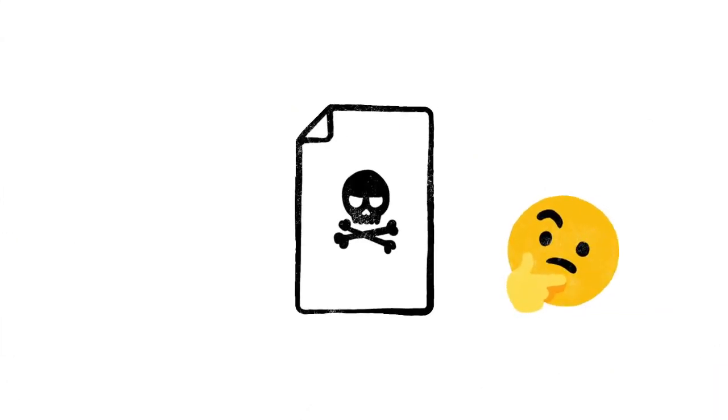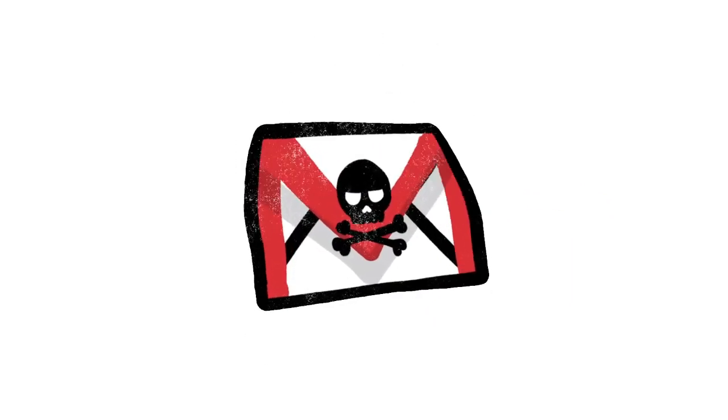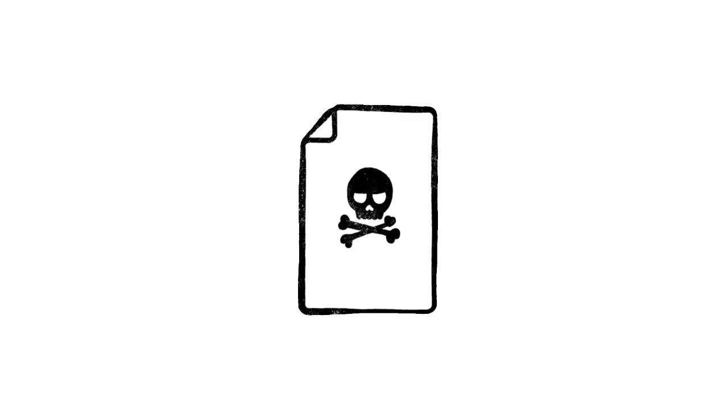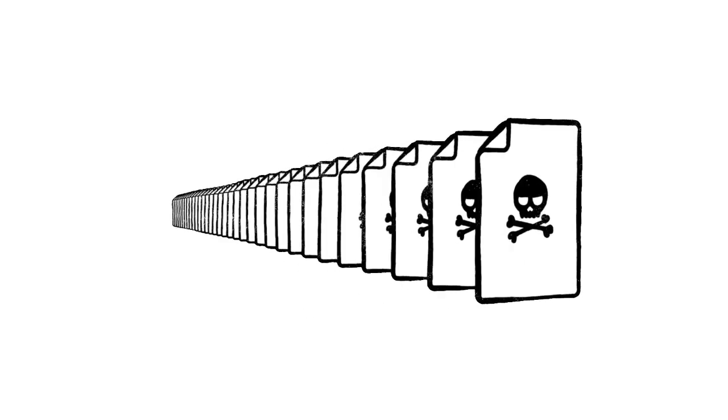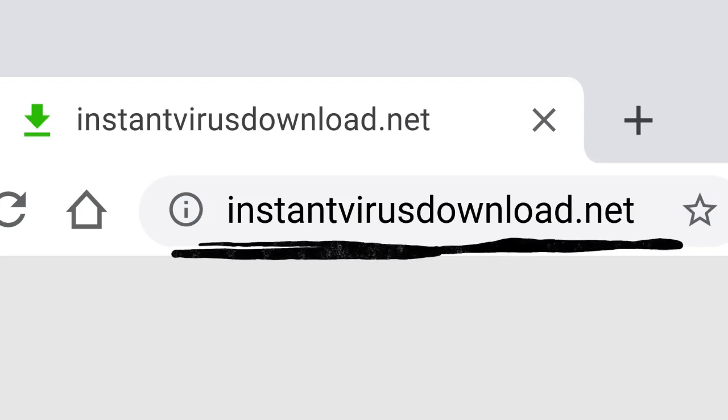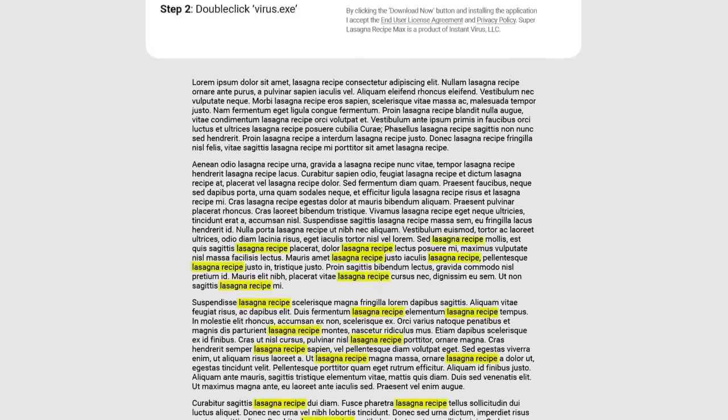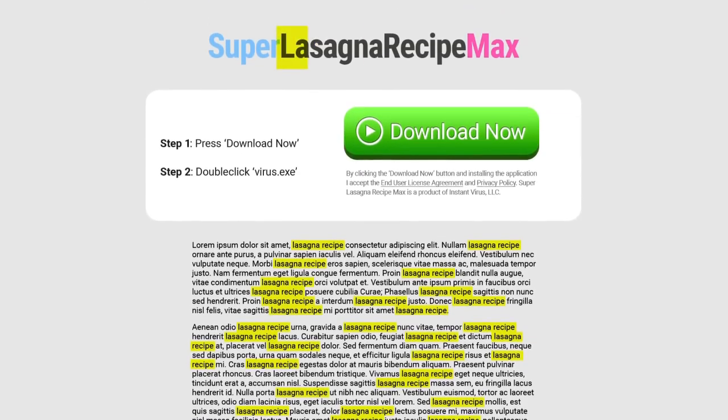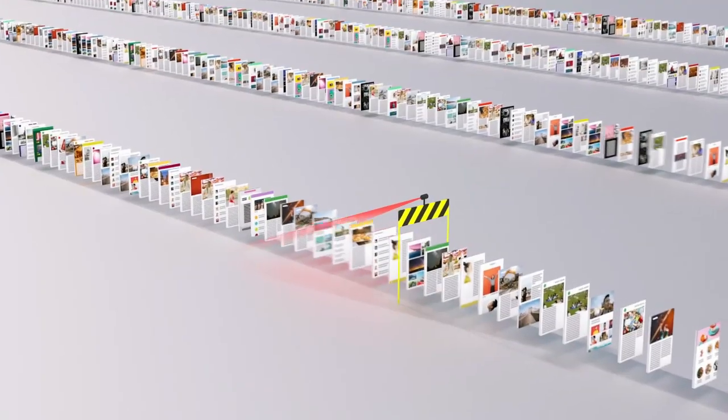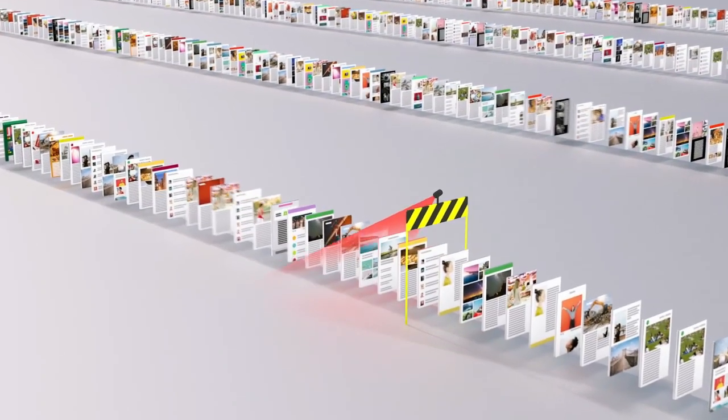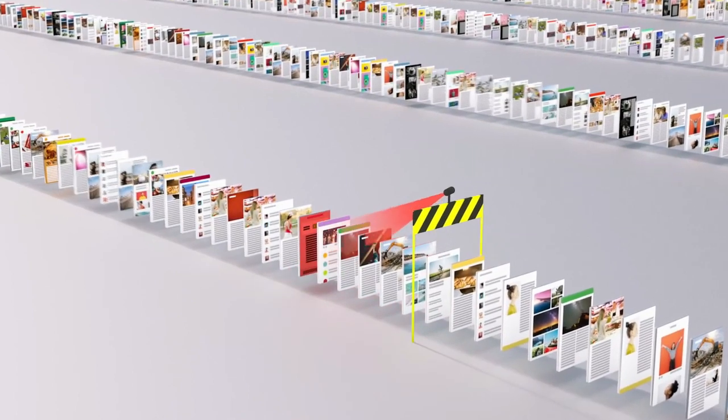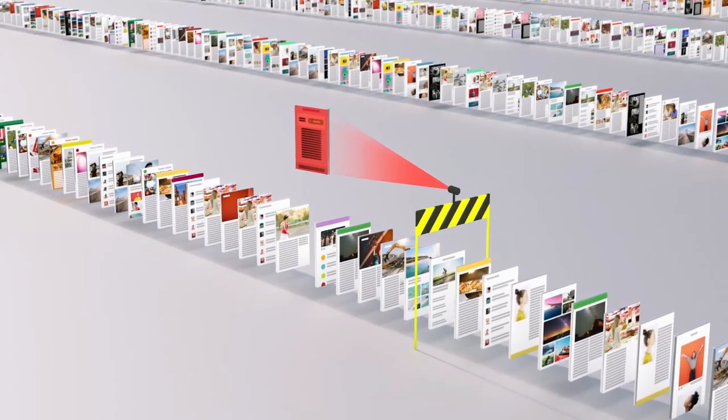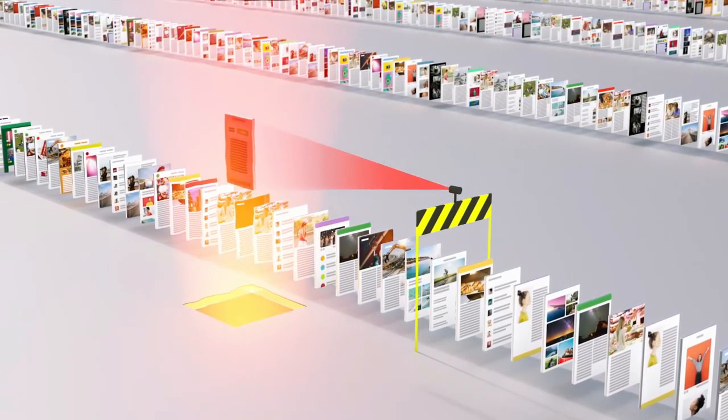Of course, not every site on the web is trying to be helpful. Just like with robocalls on your phone or spam in your email, there are a lot of sites that only exist to scam. And every day, scammers upload millions more of them. So just because instantvirusdownload.net lists the words lasagna recipe 400 times, that doesn't mean it's going to help you make dinner. We spend a lot of time trying to stay one step ahead of tricks like these, making sure our algorithms can recognize scam sites and flag them before they make it to your search results page.